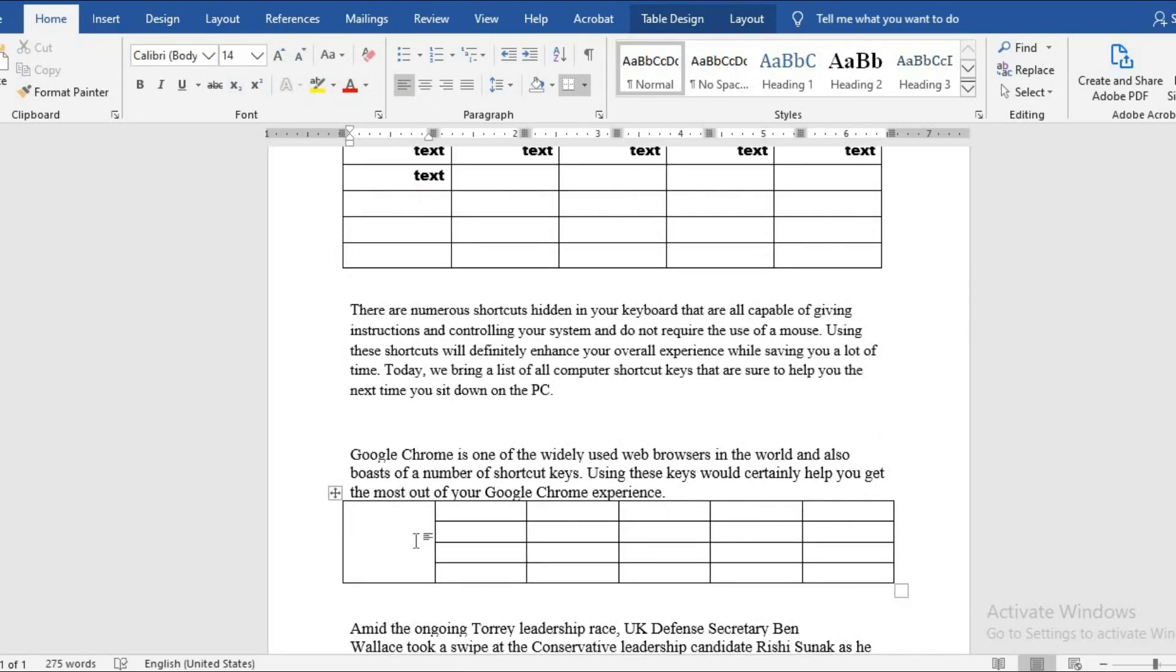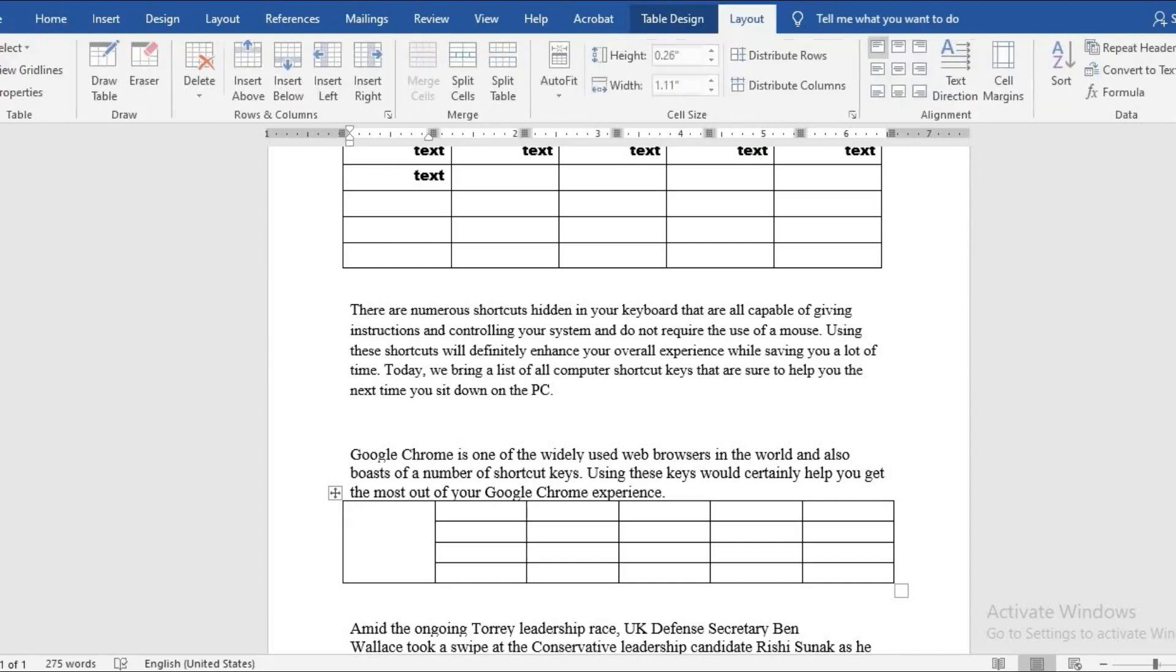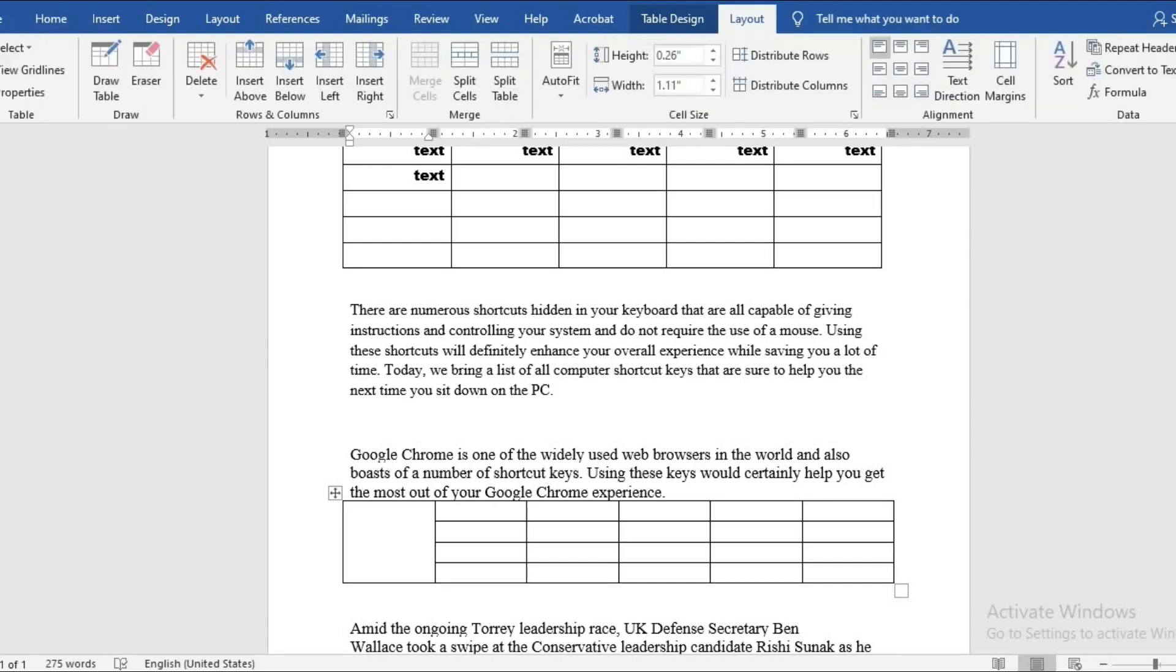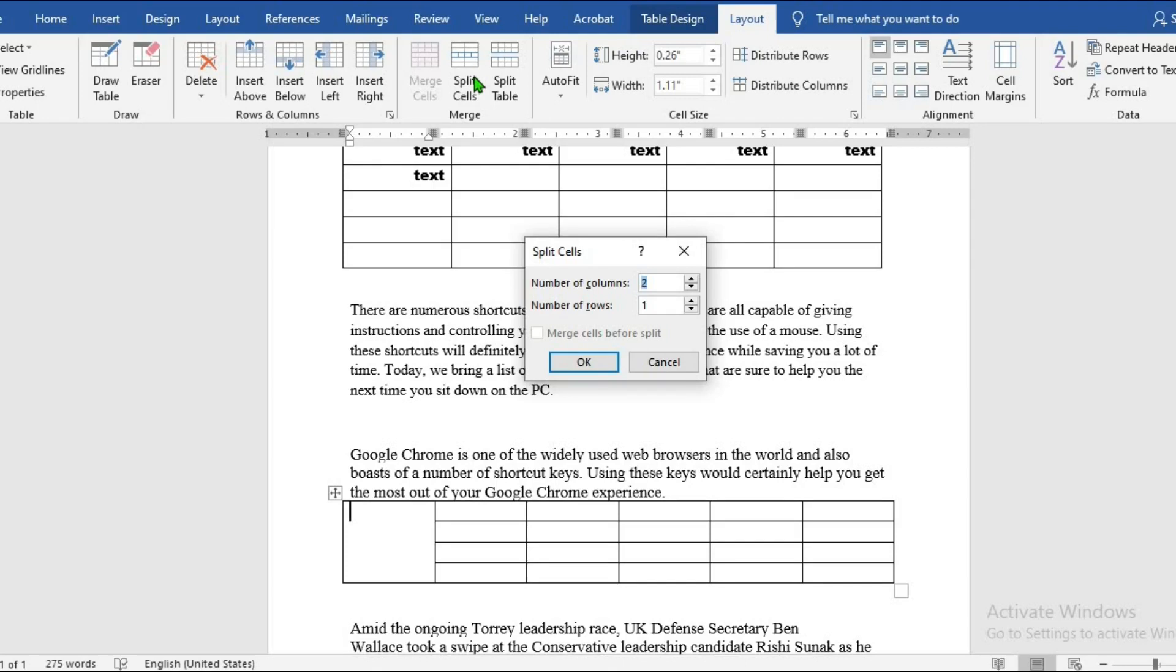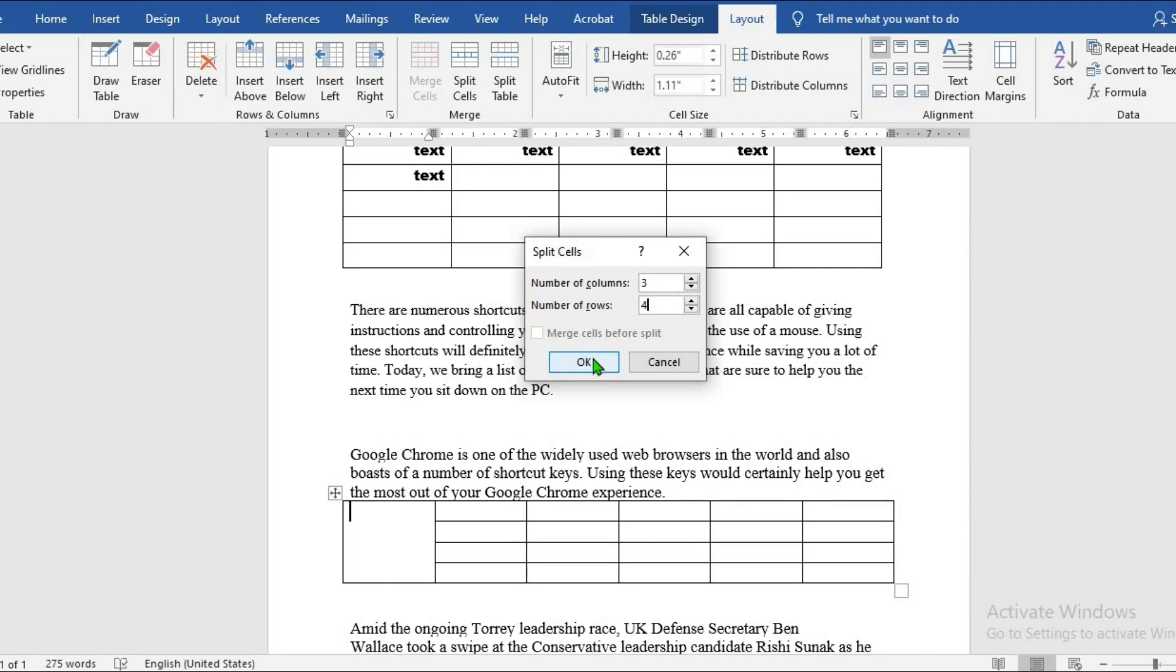To split cells, put your cursor in the cell you want to split, go to table layout, click on split cell icon. A dialog box will pop up. Put the option you want, that is the number of columns and rows you want the cells to be split into. I will make the columns to be three. Since we have four rows here, so the rows must be four. So I put in four. So it has split here into three columns and four rows.